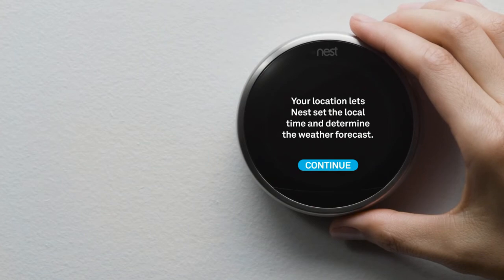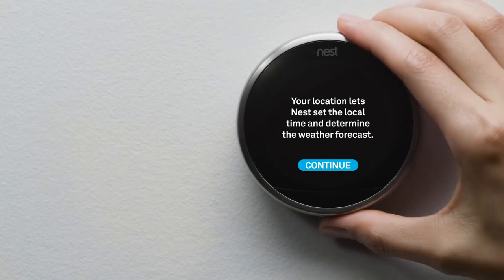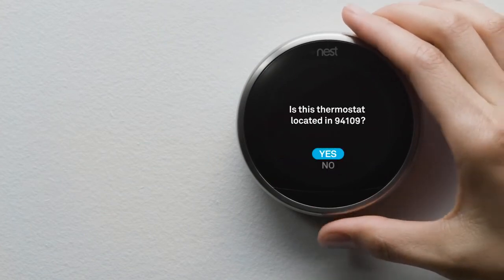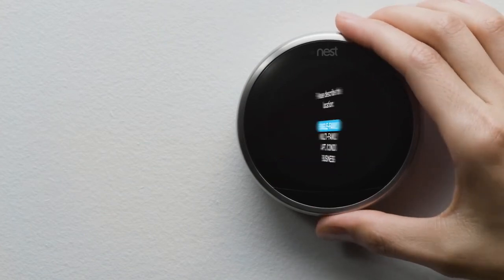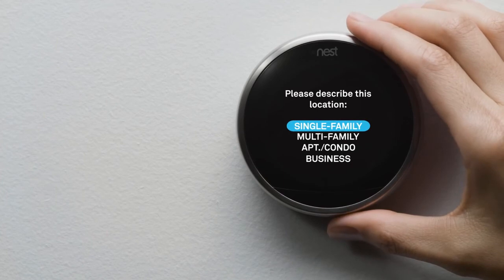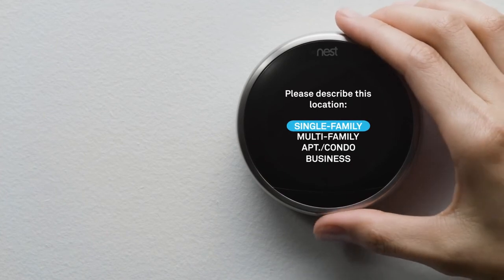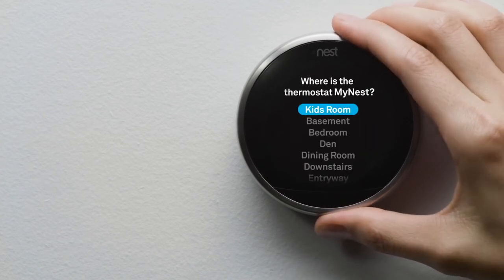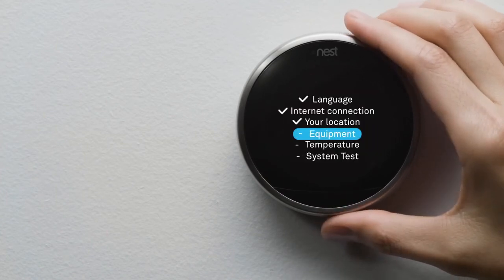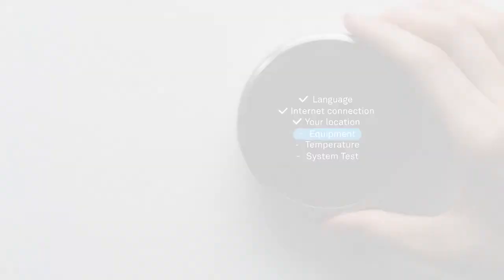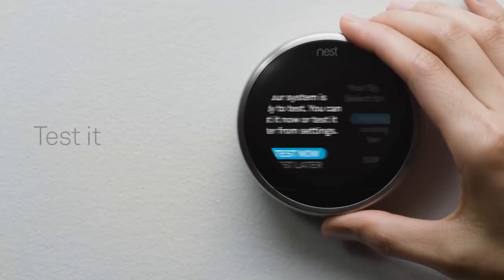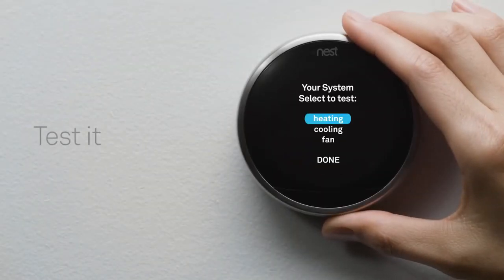Next, you'll tell your thermostat about your home's location so it knows about the weather outside. You'll also tell it where it's installed in your home, and tell it a couple of things about your heating and cooling system. Then you'll run a quick test to make sure everything's working right.